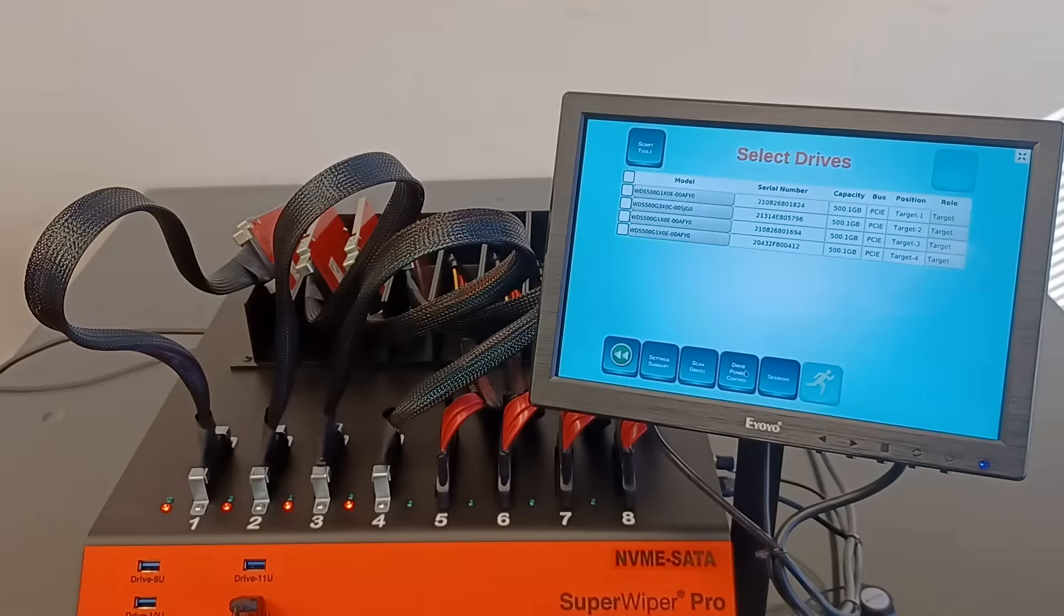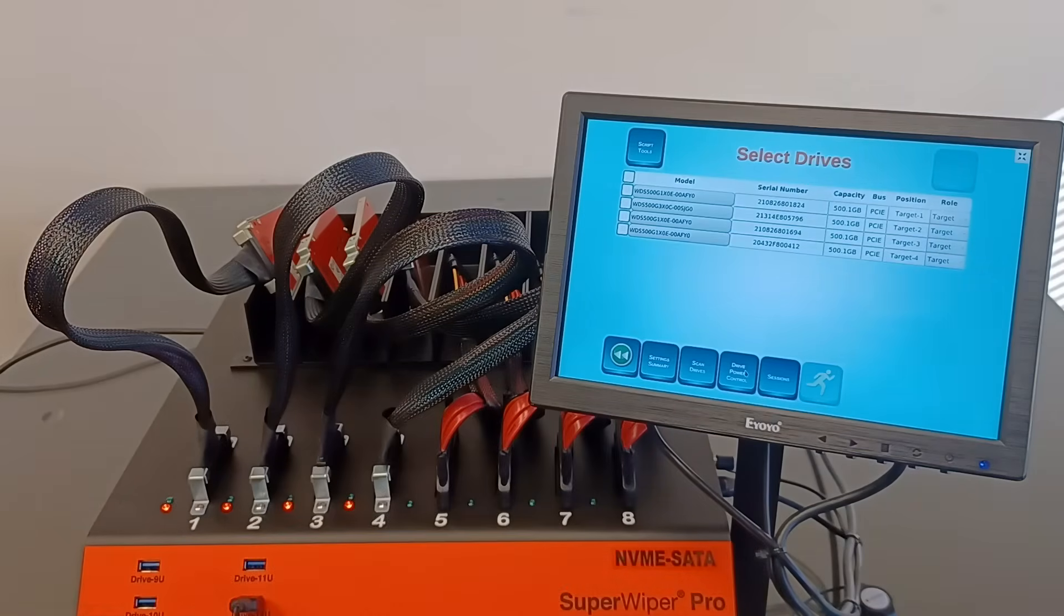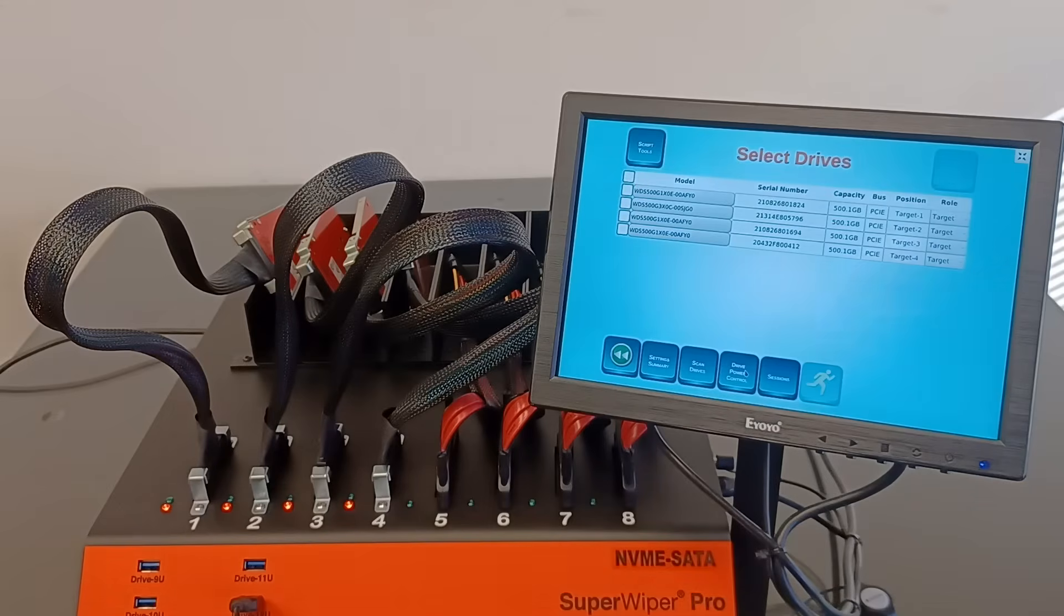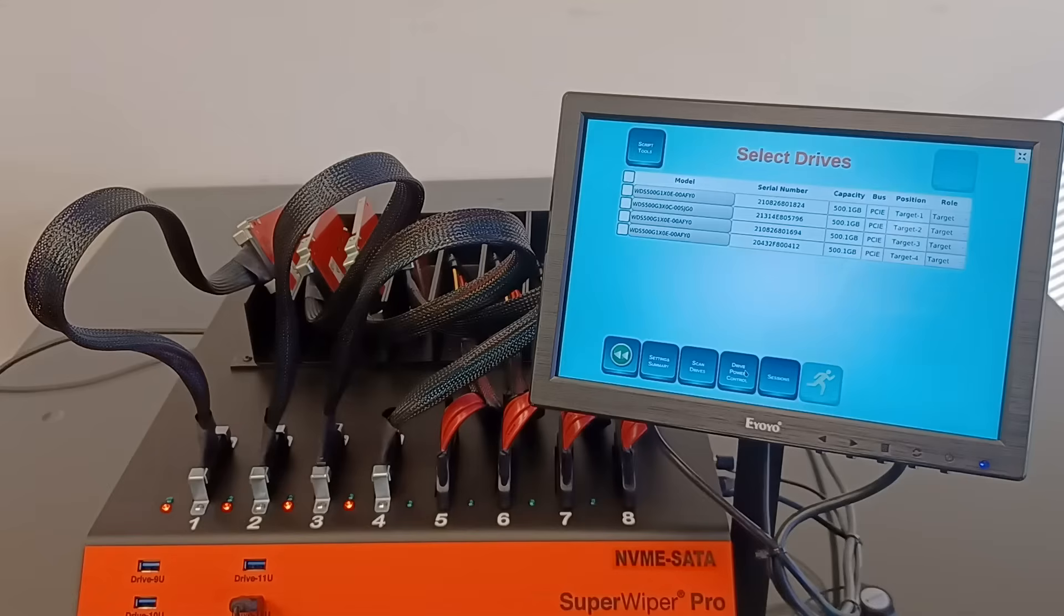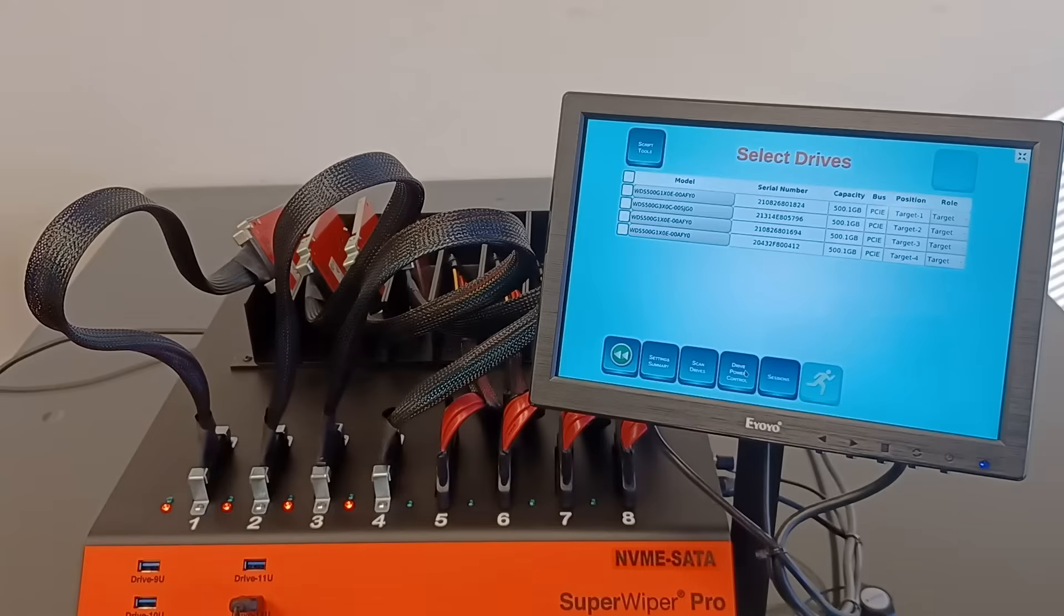Usually after tapping on the scan drive icon, the application will detect any storage attached to this unit - any hard drive, NVMe, SATA, USB, anything - and it will display it on the screen.